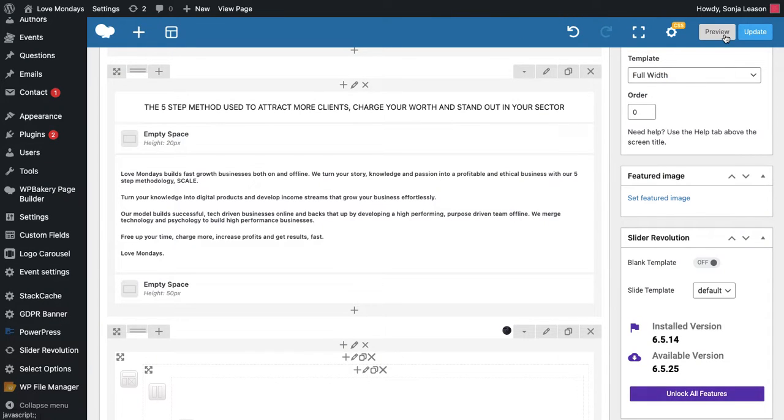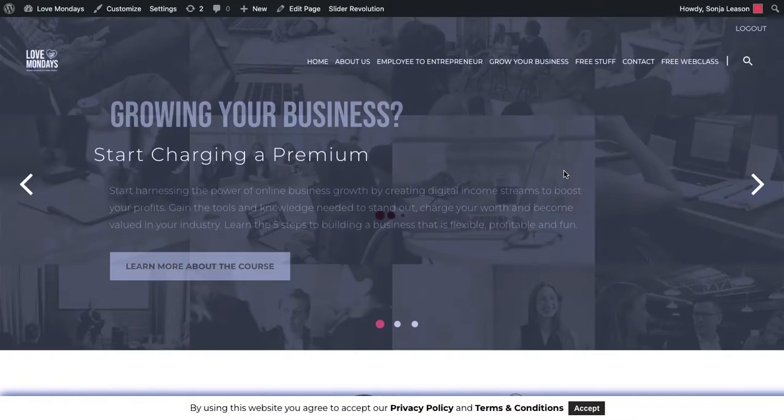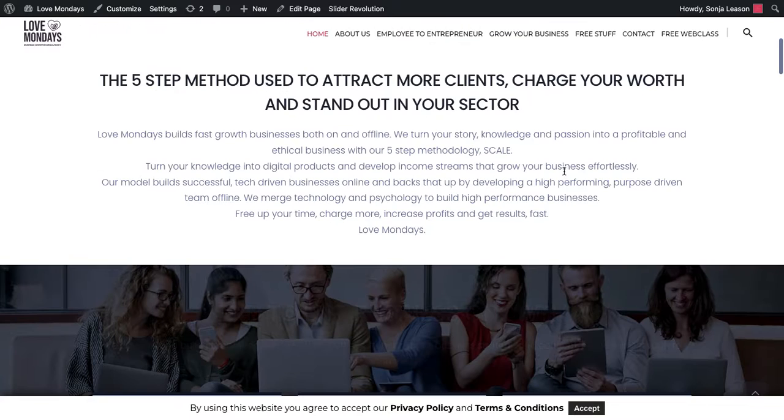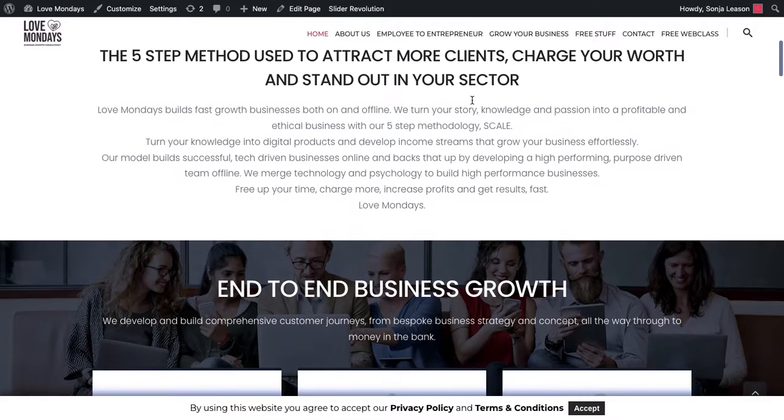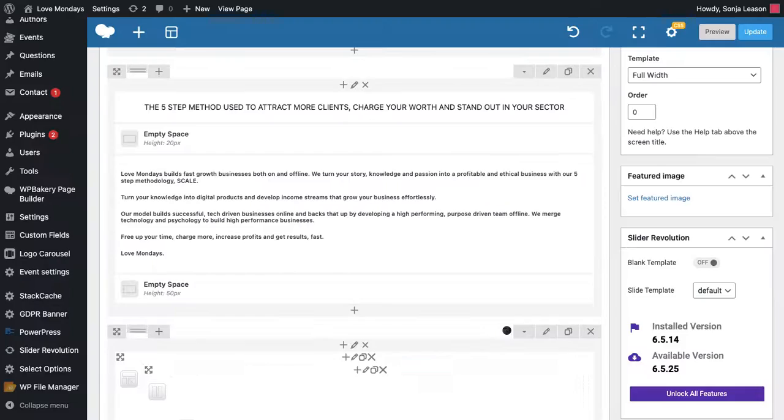I would encourage you to then go to preview, which is on the top right. And this will show you your homepage as it is with the changes. This isn't live. This is just so that you can check, like I said, that none of the design's been knocked off, that you haven't put too much text in, that it kind of looks okay.